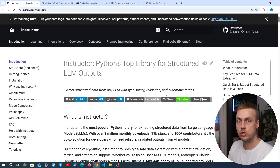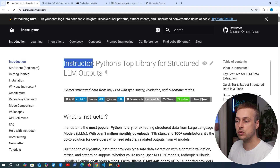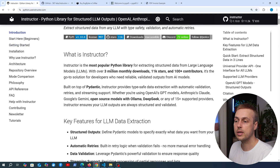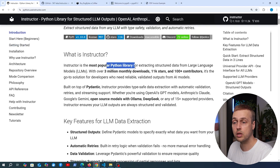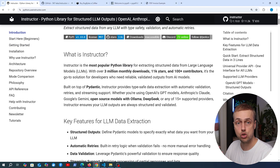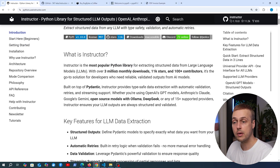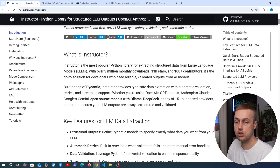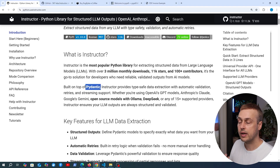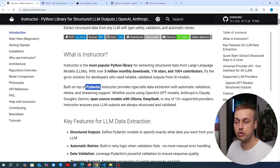The most popular dedicated tool for this structured output task is called Instructor. Scrolling down, we can see that Instructor is the most popular Python library for extracting structured data from LLMs, with over 3 million monthly downloads, 11,000 stars on GitHub, and over 100 contributors. It's built on top of Pydantic, providing type-safe data extraction and validation from LLM responses.